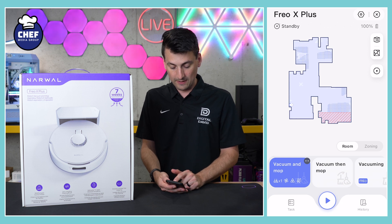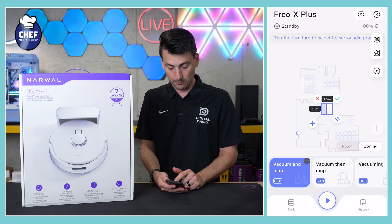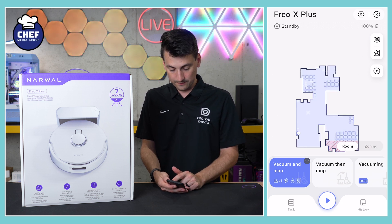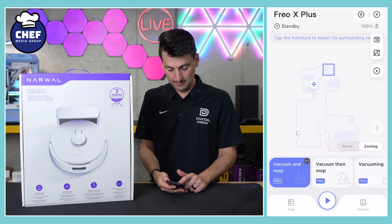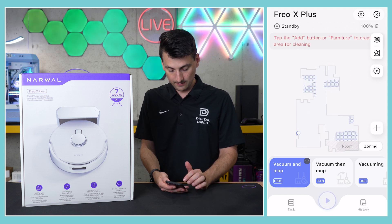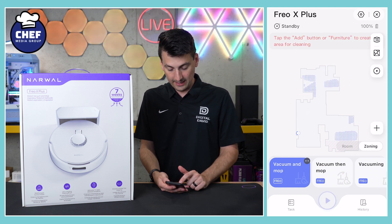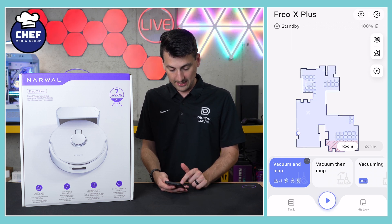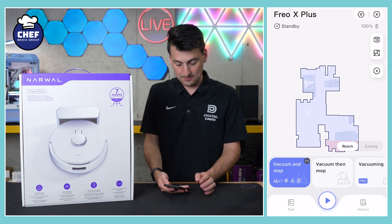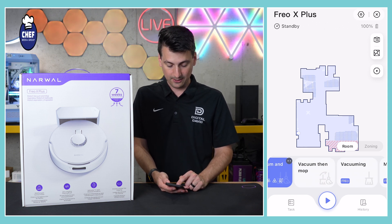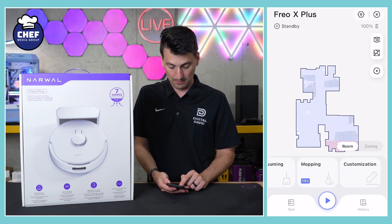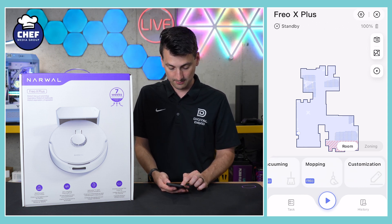Further down, we have options to clean by room or by zone — pick and choose what you want, and you can clean multiple zones. And further down, you'll notice our clean options: do you want to vacuum and mop, vacuum then mop, vacuuming, mopping, or customize.